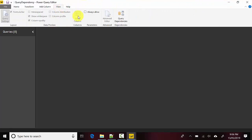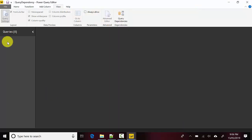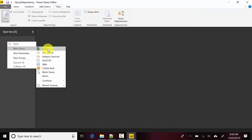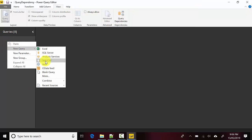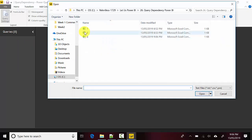These are the three files. Now if I go to View and click on Query Dependencies, it says there are no queries in this file, so there's no dependencies. Let's try to get these files. These are CSV files, so I'll get the first one.